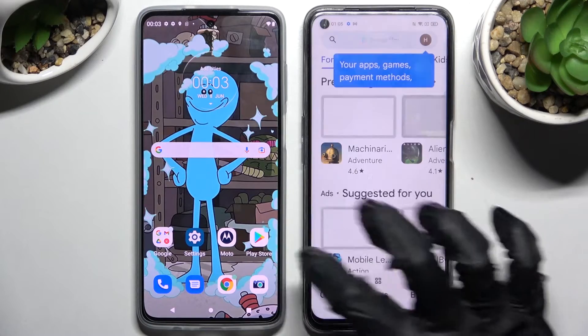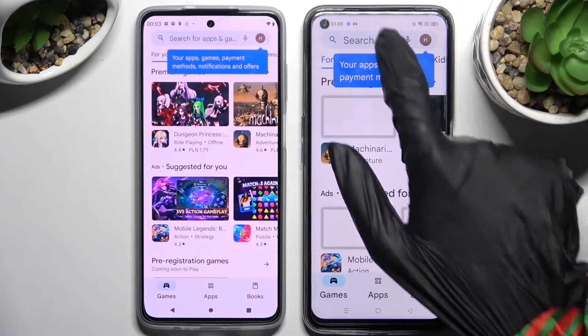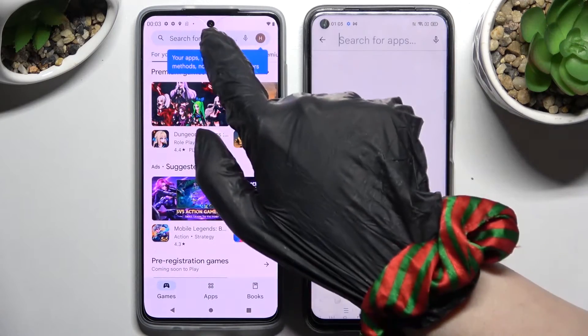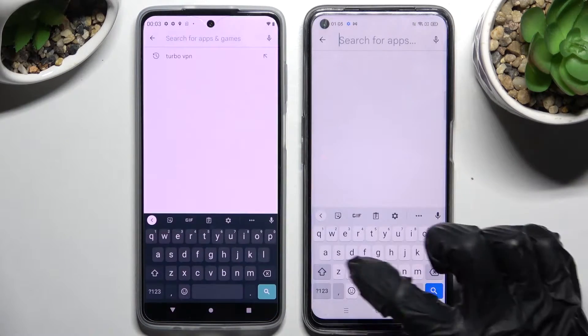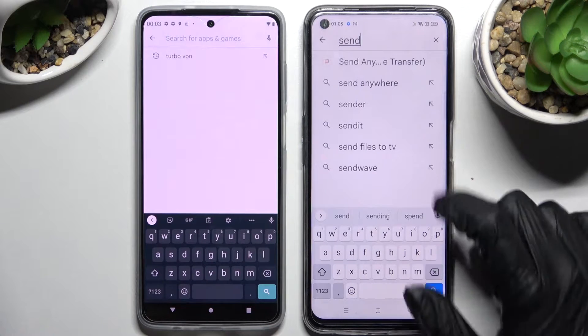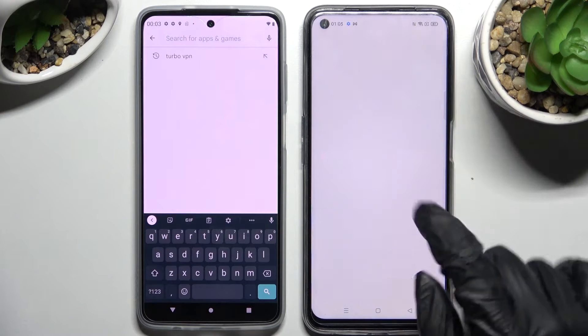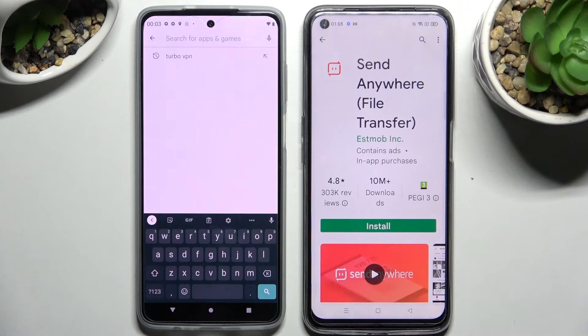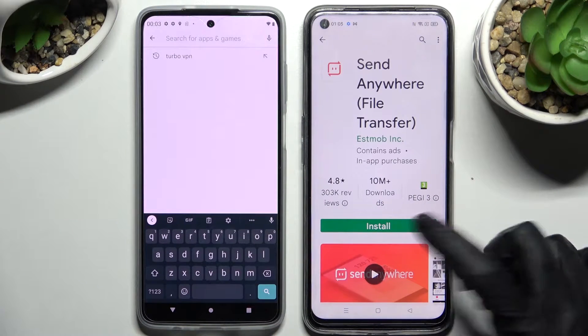Firstly, go into Play Store on both smartphones and tap on the search bars. Now you need to type in Send Anywhere and install this free app from this developer.